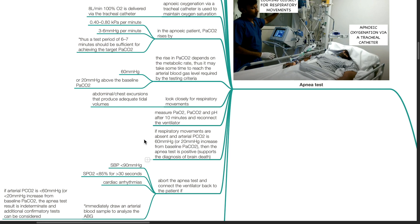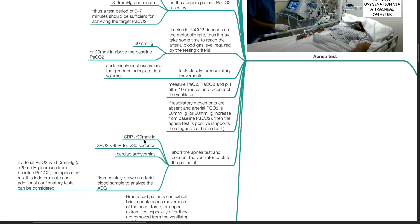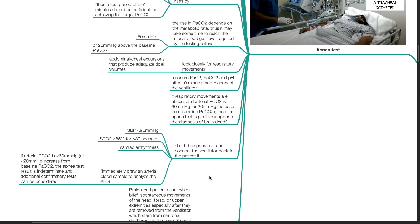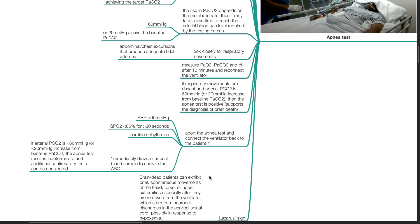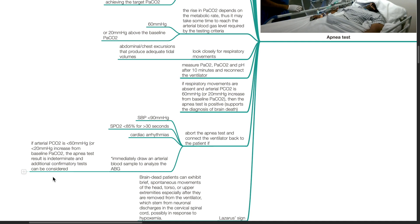Abort the apnea test and connect the ventilator back to the patient if systolic blood pressure drops below 90 mmHg, SpO2 drops below 85% for more than 30 seconds or cardiac arrhythmias occur. Immediately draw an arterial blood sample to analyze the ABG. If arterial PCO2 is less than 60 mmHg or less than 20 mmHg increase from baseline PaCO2, the apnea test result is indeterminate and additional confirmatory tests can be considered.